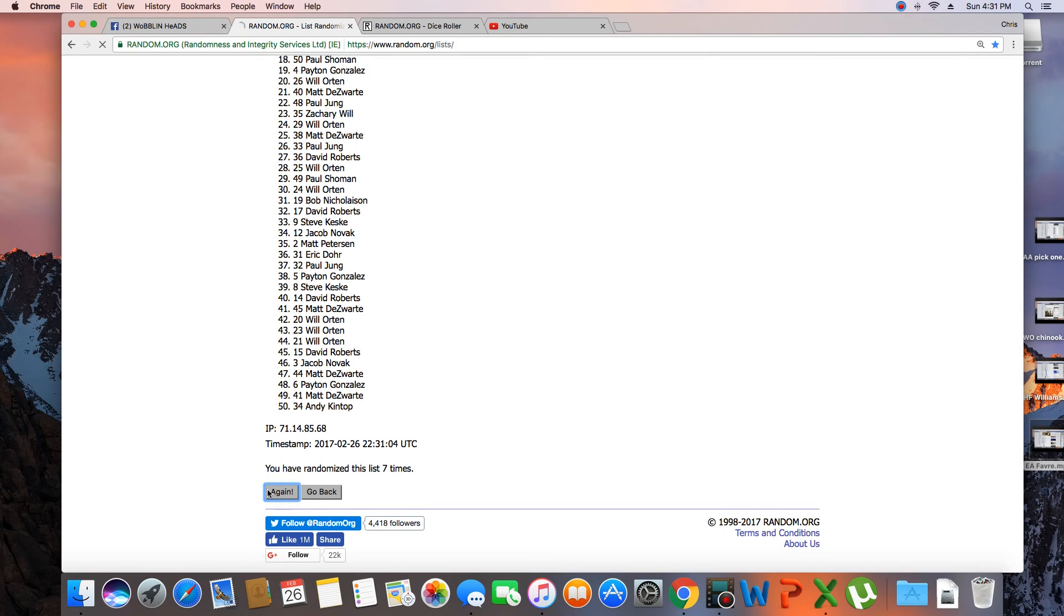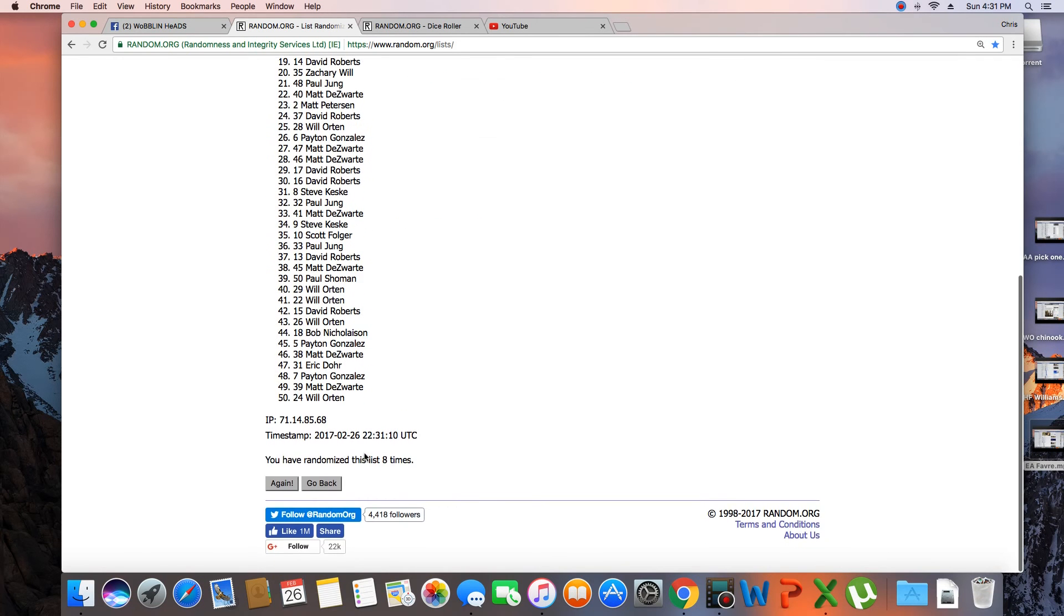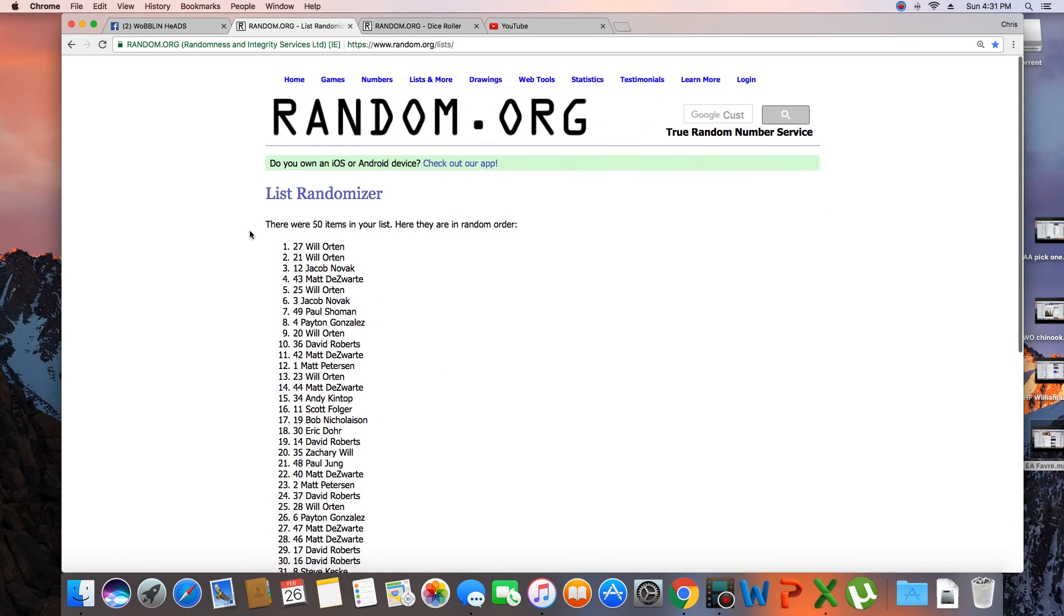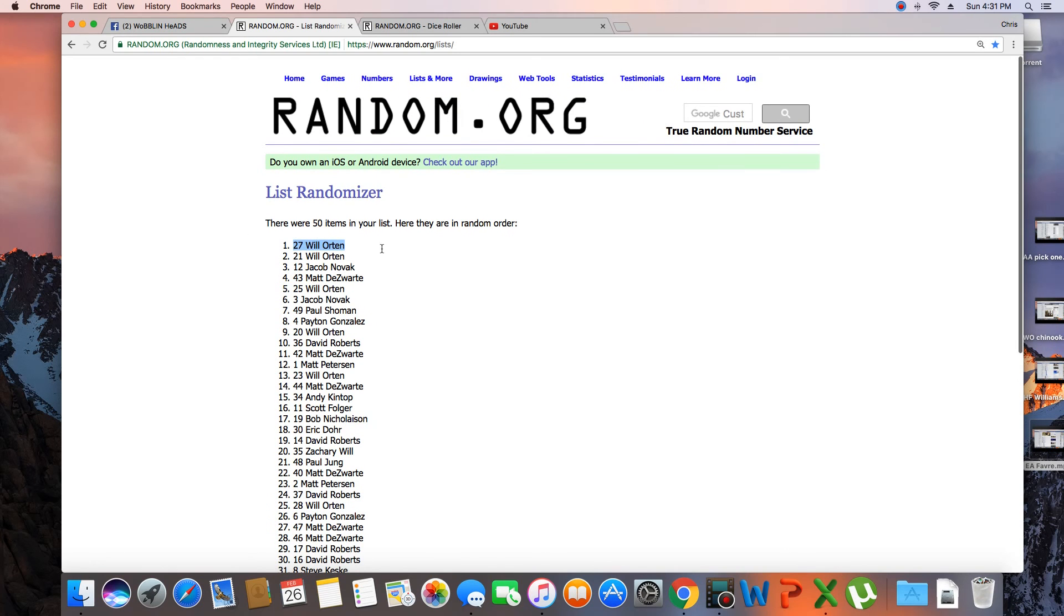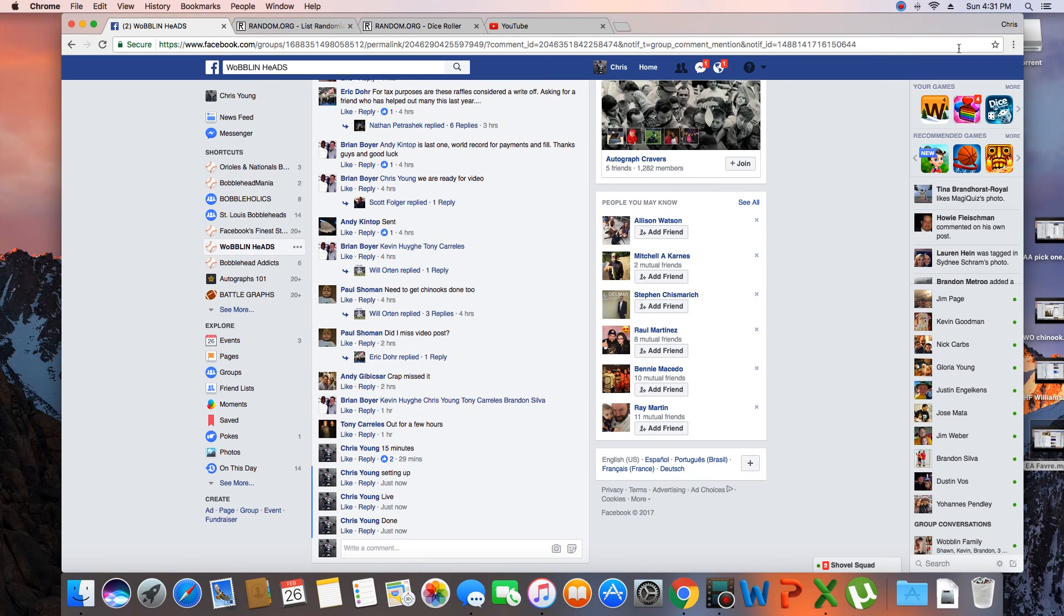Eight. Congratulations Will Horton! 50 items in the list, randomized eight times, spot 27 and Will Horton on top. Will, congrats, get with Brian and Clutch Velvet. We are done. Time in St. Louis 4:31 p.m.